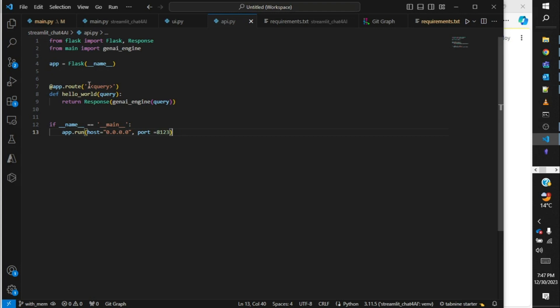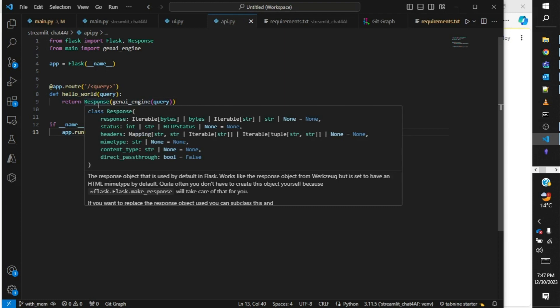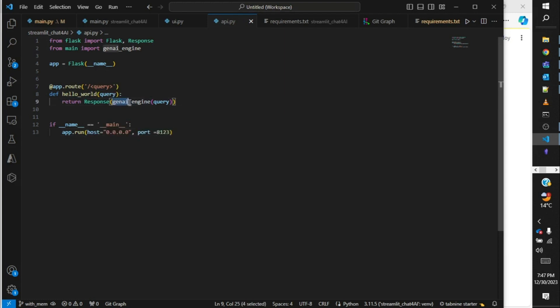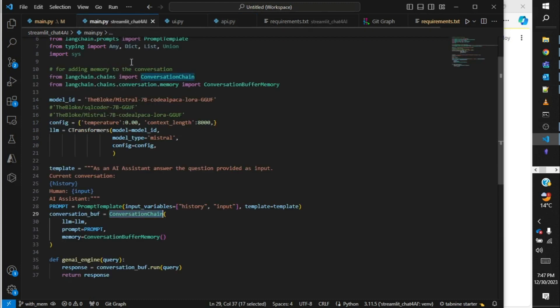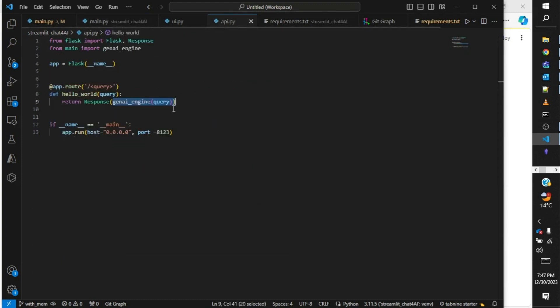This is the root, and over here I have added query, so the user needs to provide the query over here. In the response I am sending the gen_ai_engine query, so whatever response is coming back from main.gen_ai_engine will be sent back as a response to the API endpoint.